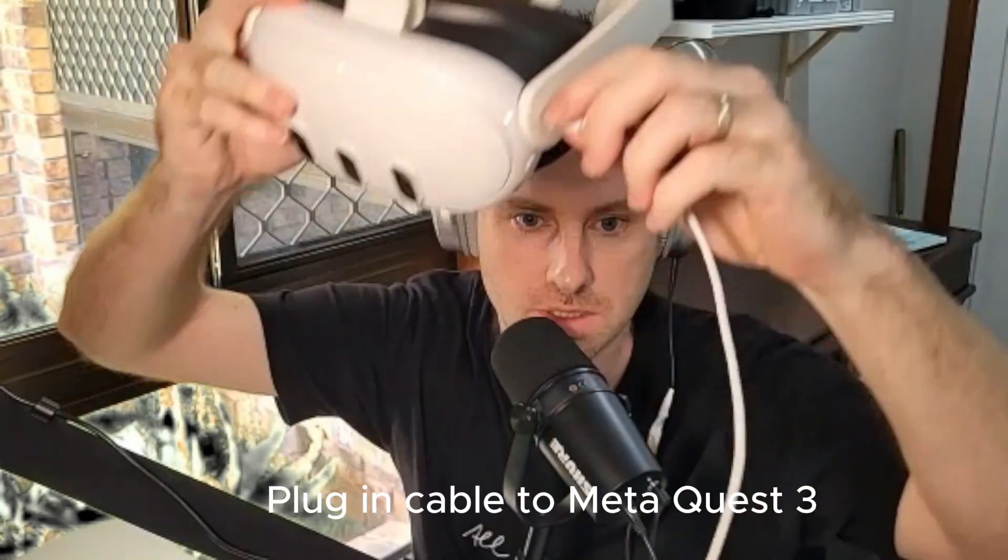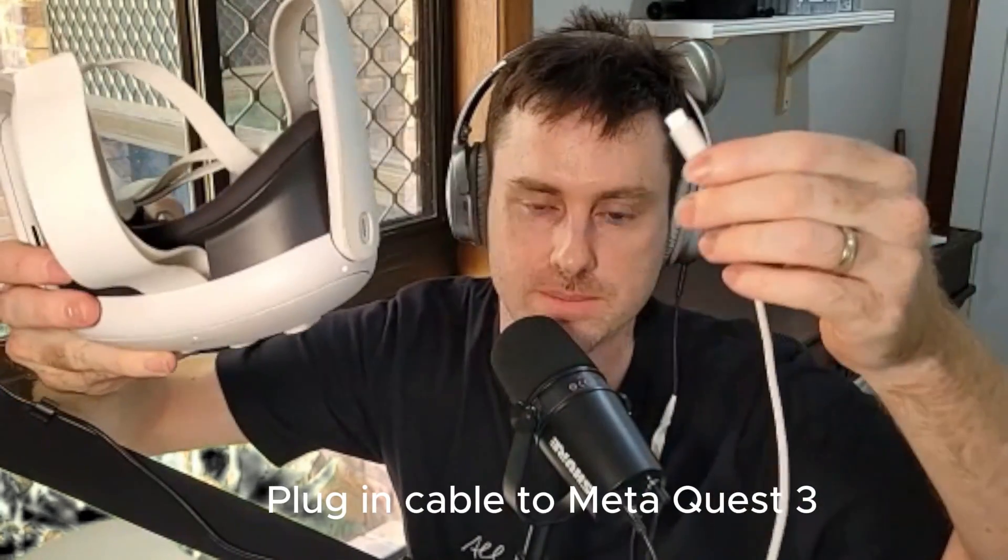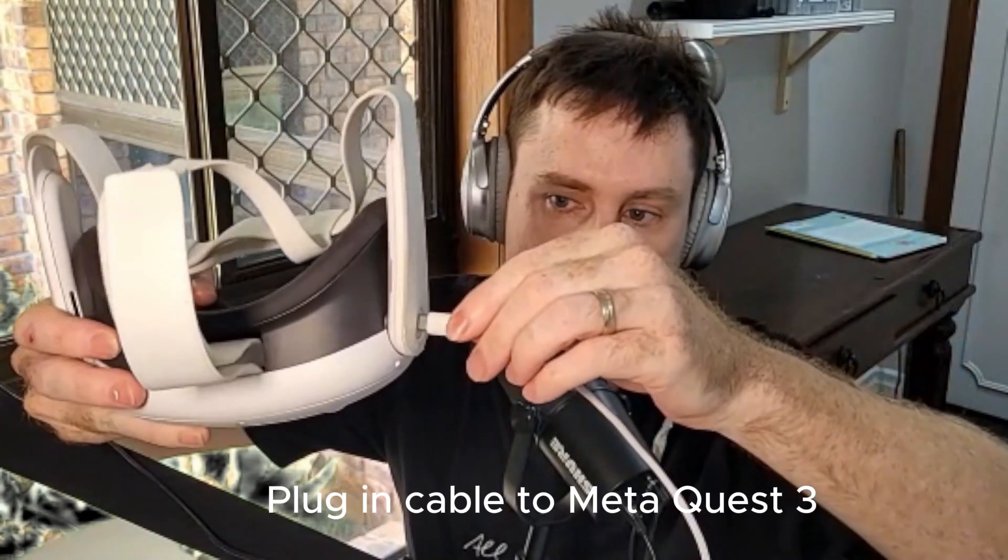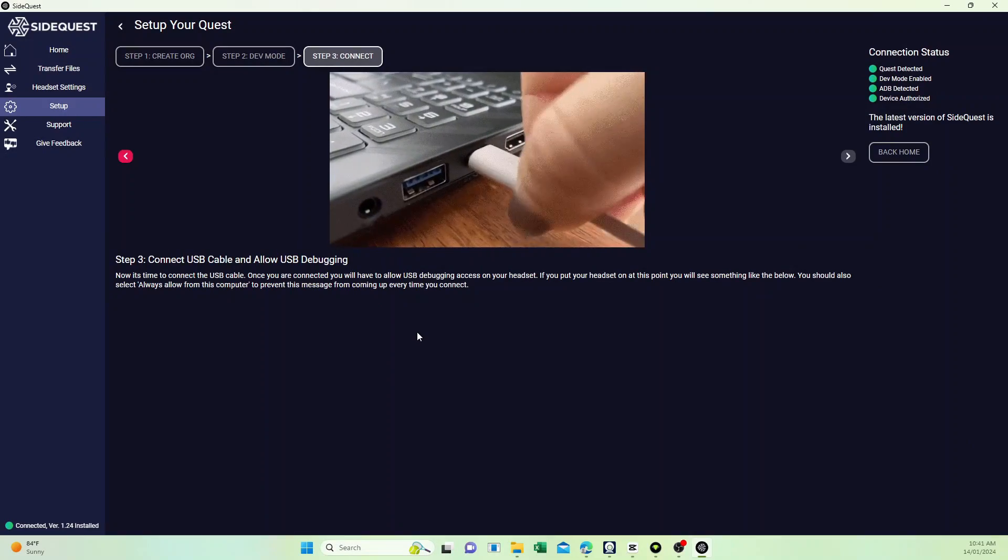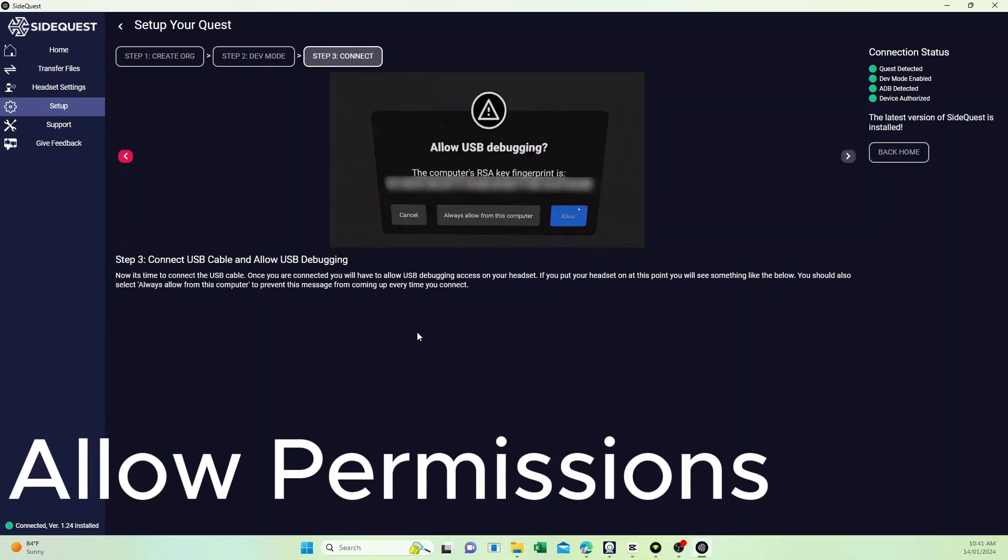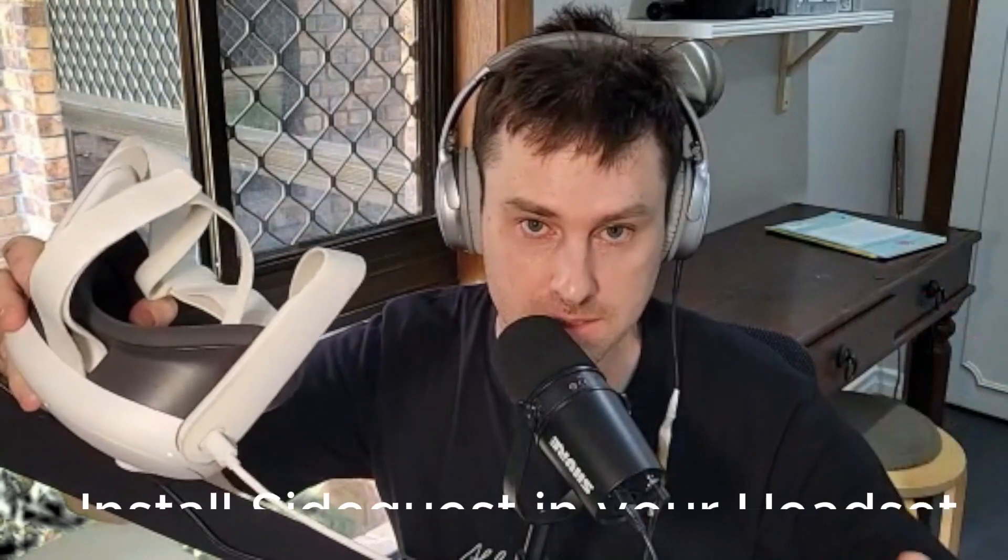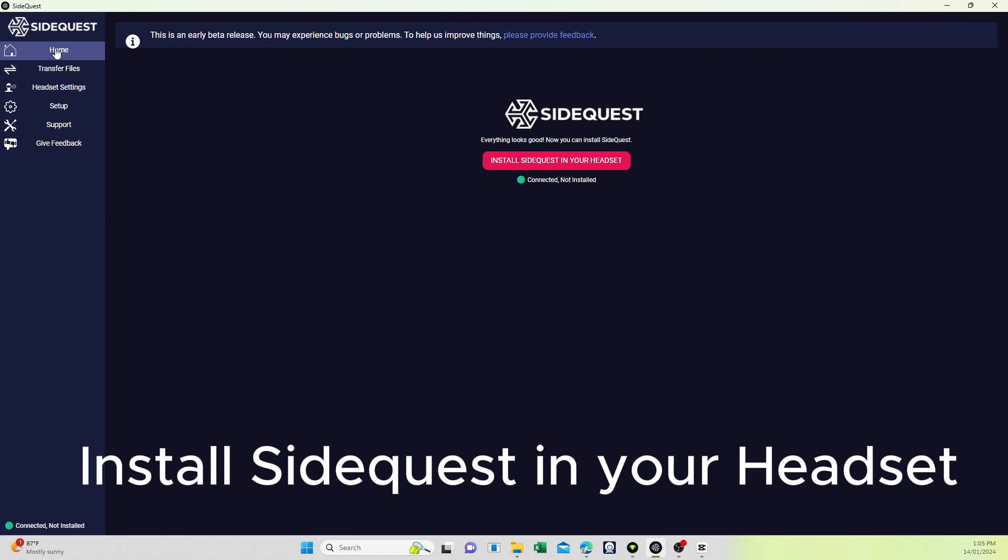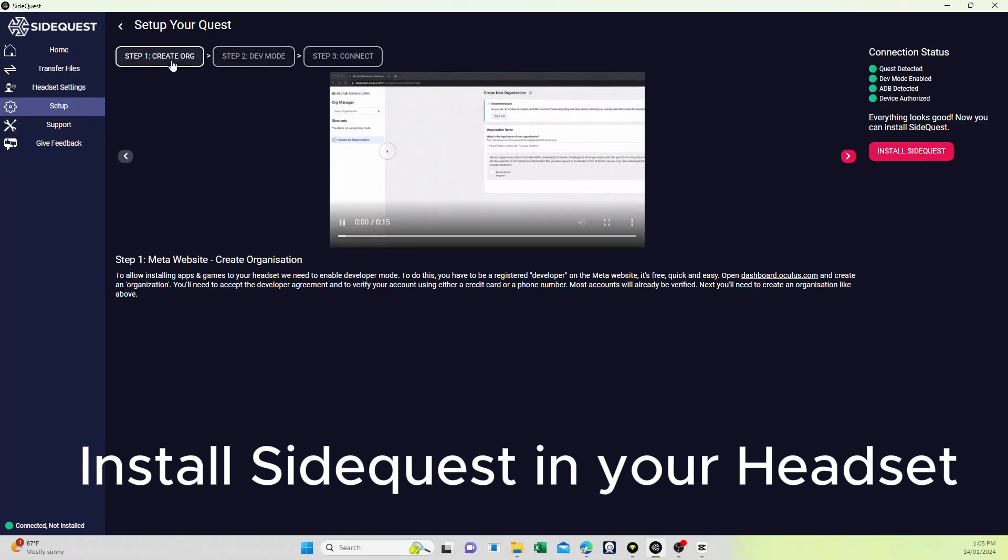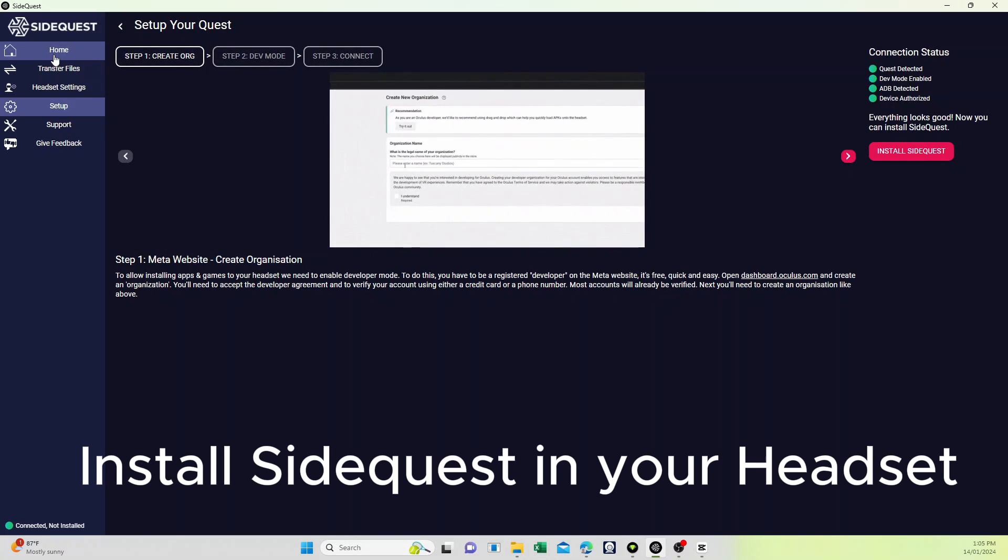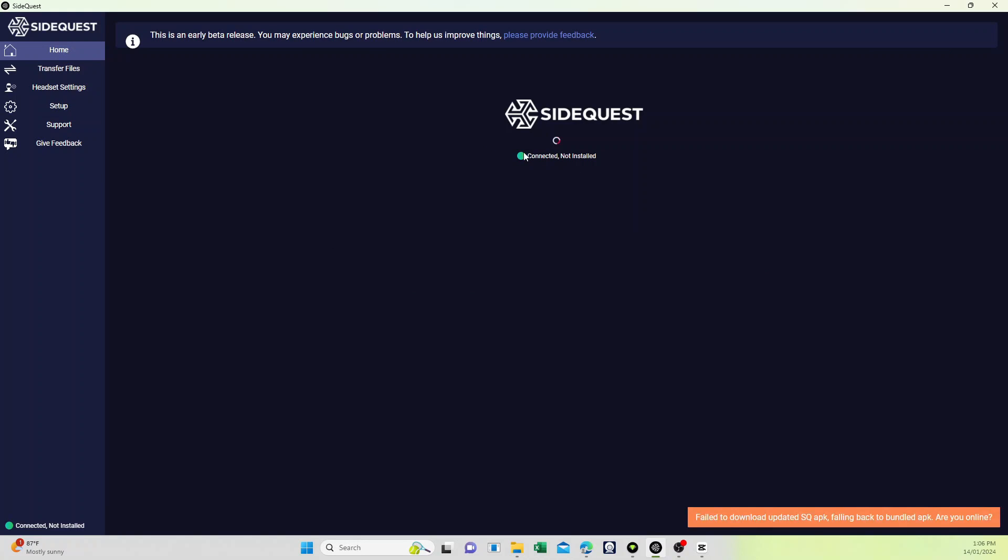The next step is to take your Oculus and connect the cable, the USB-C cable, to the Oculus. Inside the headset, it will ask you to allow permissions - just allow that. Then boot up the SideQuest app on your PC. You'll see under Home it should say green 'Connected'. If this is not true, then you should repeat under Setup those three simple steps to make sure you've got all those right.